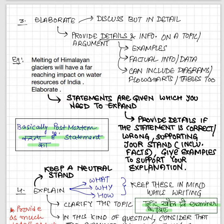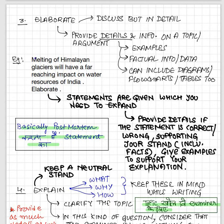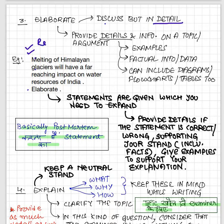The next term is 'elaborate.' For example: 'Melting of Himalayan glaciers will have a far-reaching impact on water resources of India — elaborate.' Elaborate means you do a postmortem of the topic on paper, just like doctors do. UPSC gives you a statement and asks you to elaborate — open up the statement and tell them to what extent it is correct. Discuss in extreme detail, provide arguments, quote examples, quote factual information from reports, statistics from current affairs, and you can include diagrams, graphs, flowcharts, or tables.